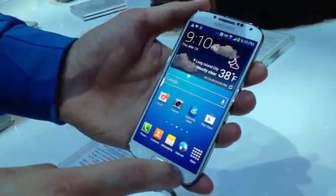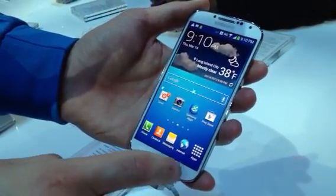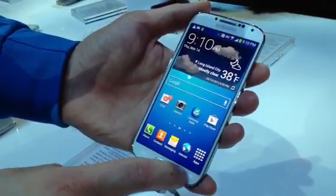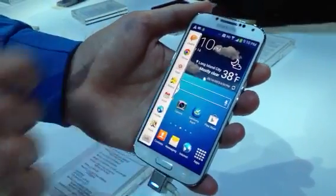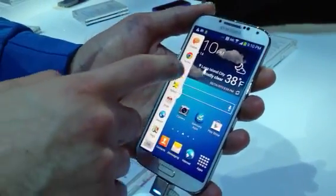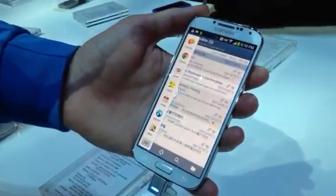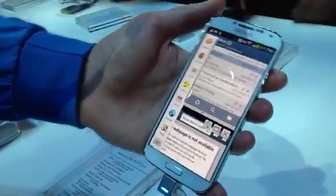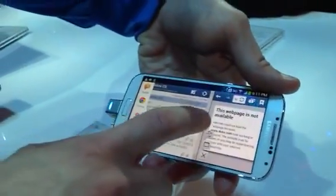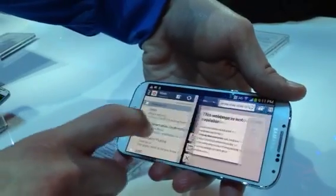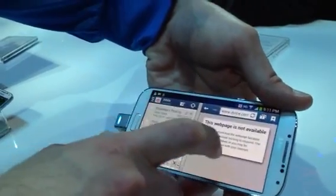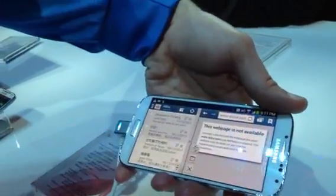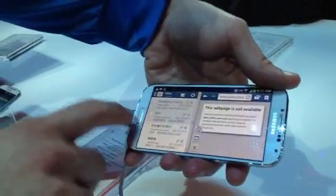To access multi-window, I do a long press of the back button and it brings it out. So now I can do two things at once — I can do my email and surf the web all at the same time. That's the multi-screen function.